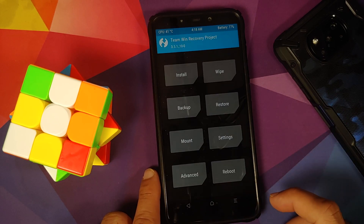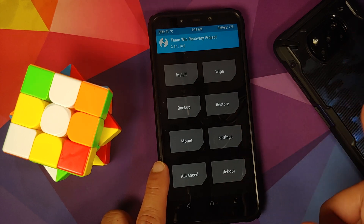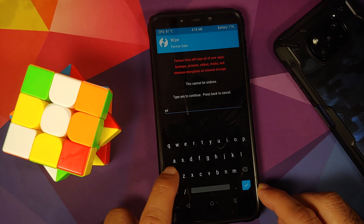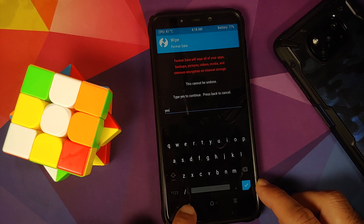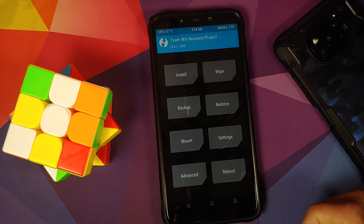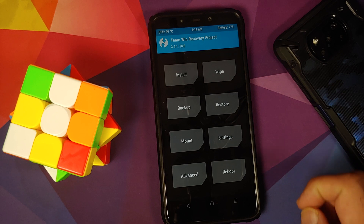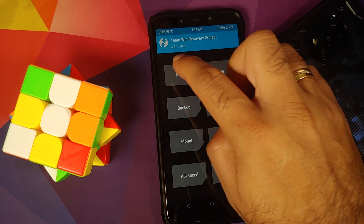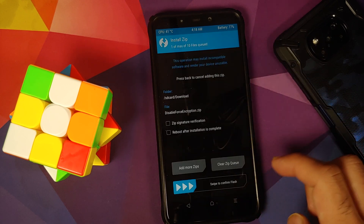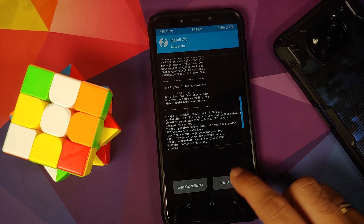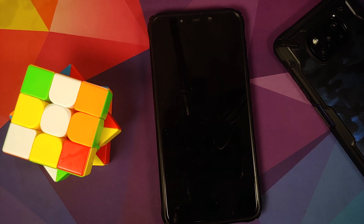Tap the home button. If your device is encrypted, go into Wipe > Format Data, type 'yes', and tap the checkmark — note this will wipe all your pictures, videos, and important data. If your device is decrypted like mine, go into Mount, check Vendor, tap the home button, go into Install, select Disable Force Encryption, swipe to confirm flash, then select Reboot System.